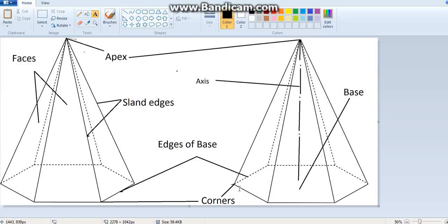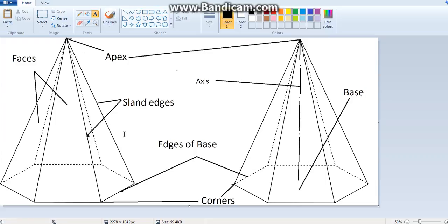Now in the question, the side of the hexagon is given as 30mm, the hexagon base side is 30mm, and the axis is 60mm. In the question it's given that one of the slant edges is resting, this edge is resting on the horizontal plane.